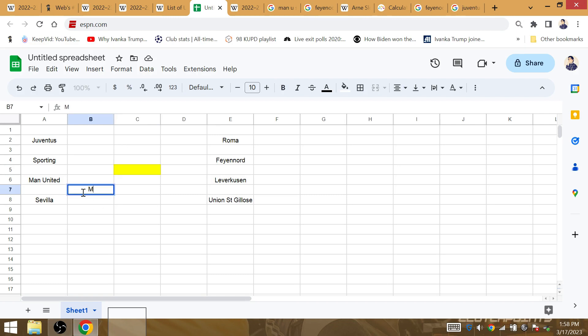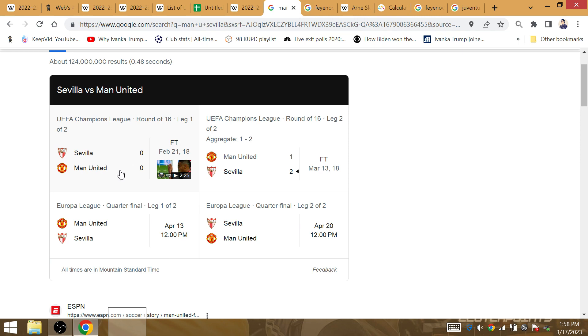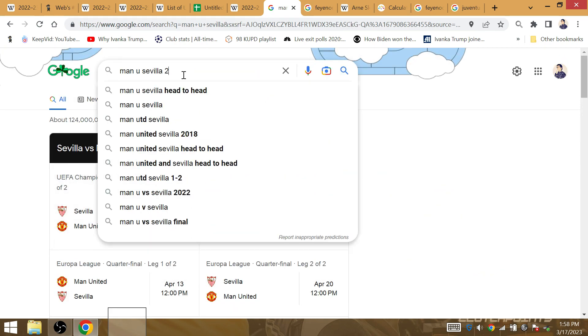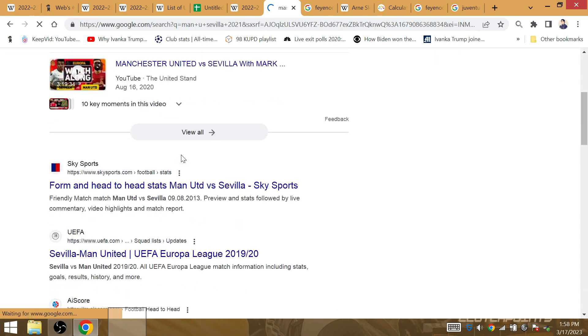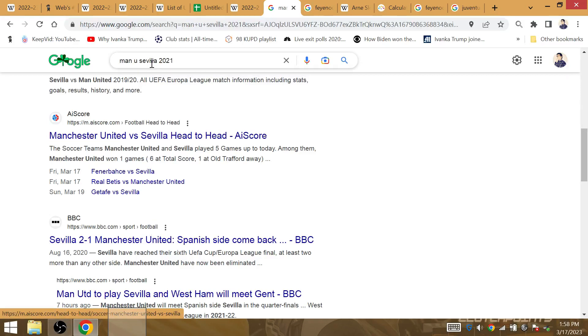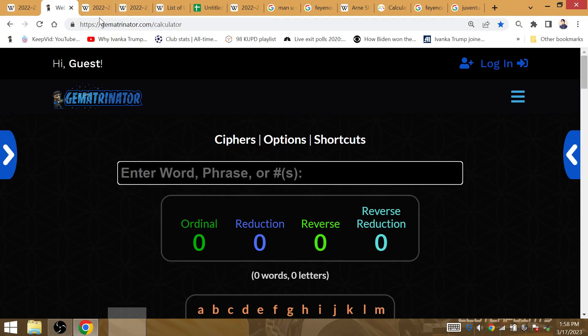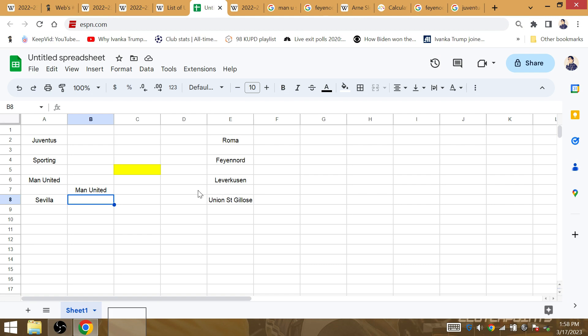The narrative for that one is going to be revenge for Man United against Sevilla for the Champions League Round of 16 knockout in 2018 when Jose Mourinho was manager. And it is Sevilla that knocked out Man United of the Europa League back in 2021. Sevilla knocked out Man United August 16th to make it to the final against Inter. Man United get revenge against Sevilla this year, and Man United are through.